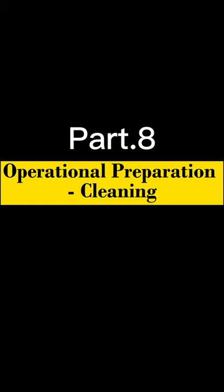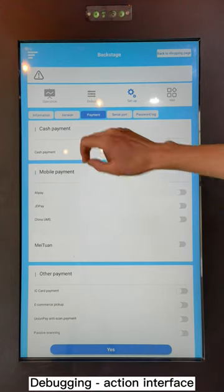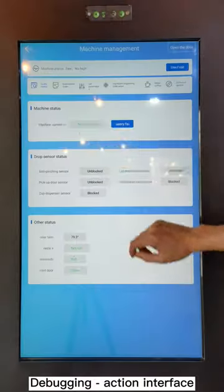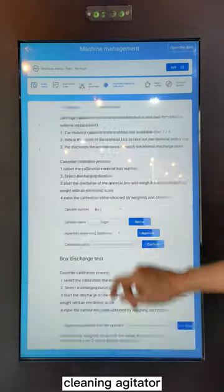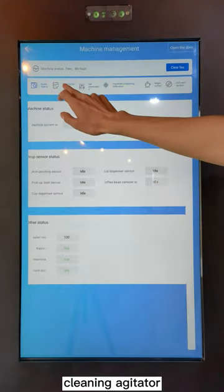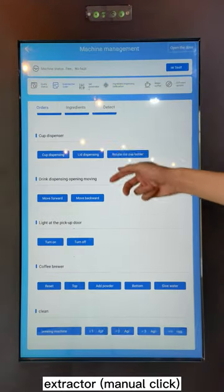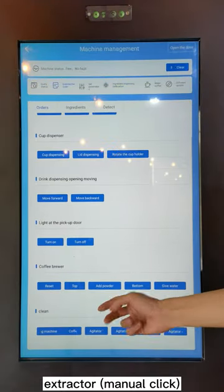Part Point 8: Operational Preparation. This section covers the following topics: Cleaning, Debugging, Action Interface, Cleaning Agitator, Extractor, and Manual Click.